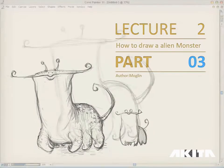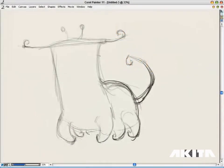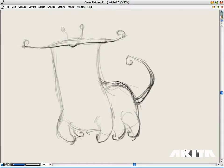Let's go on with the detail. I have got a rough sketch right now and there are still many things we need to do. Pick up a black color or switch to a darker pencil.